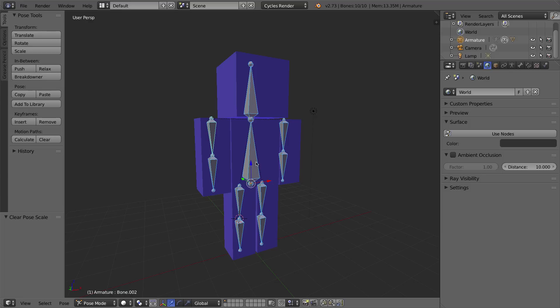movement, or scale of the bones in that rig while I'm in pose mode. So again, Alt-R, Alt-S, and Alt-G will get you back to your default pose.